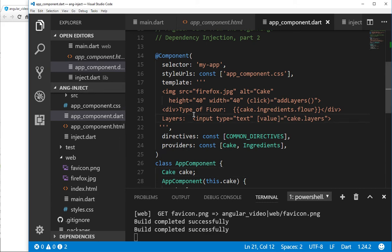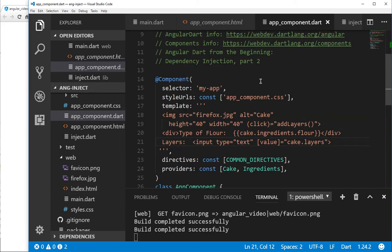Hi, everyone. This is Richard. In this video, we're going to go over dependency injection in a little more of an advanced way.